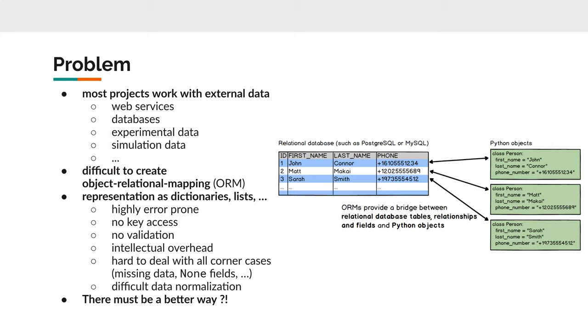Here, the main problem is that most projects work somehow with external data. This data can come from many different sources, often these are web services or databases. But for us as computational biologists, it's often experimental data or could also be simulation data.